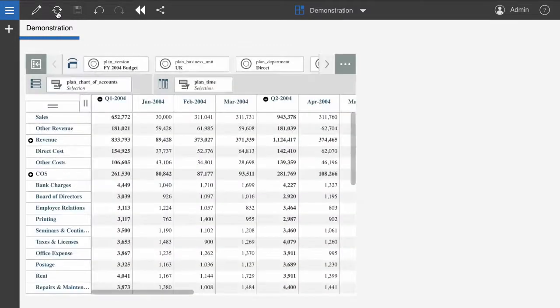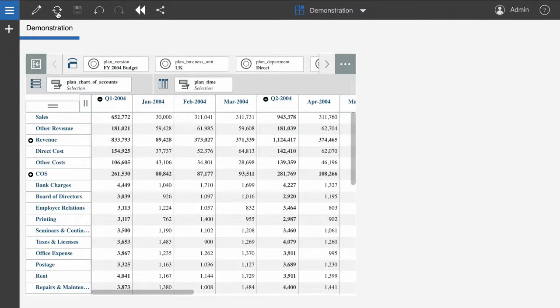And that's how you can use the IBM Planning Analytics Workspace content store to collaborate and share views between Planning Analytics Workspace and Planning Analytics for Microsoft Excel.